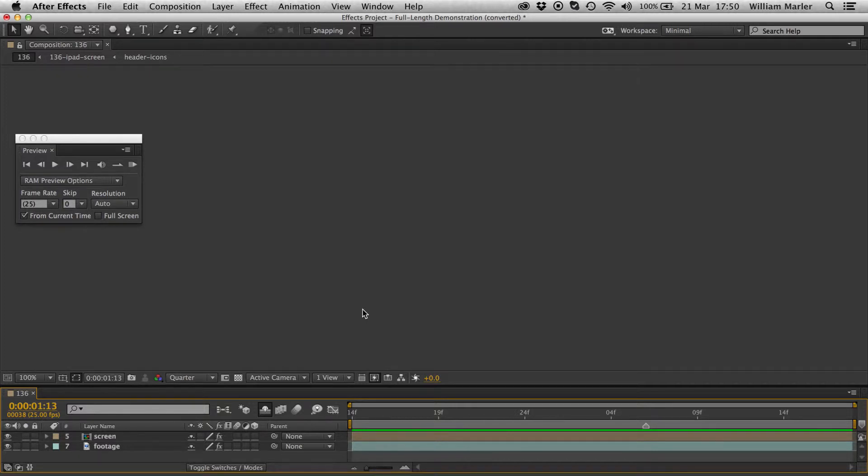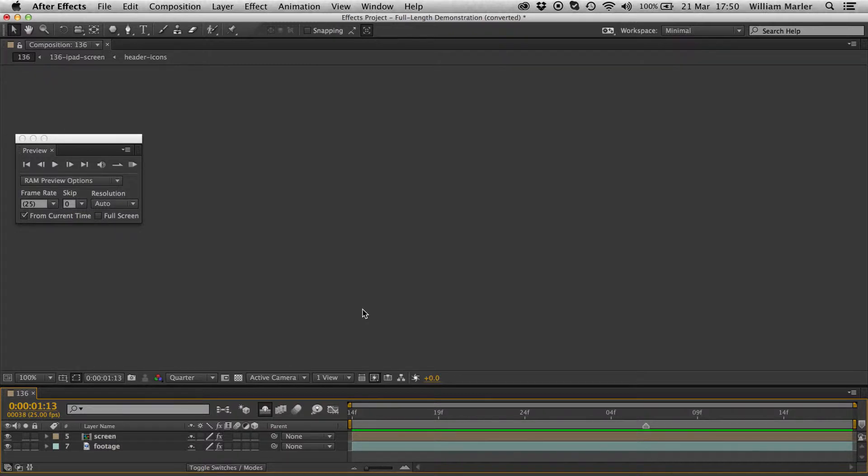A lesser known feature in Adobe After Effects is the ability to preview one composition whilst editing another. As you probably know, by opening up a composition it's automatically displayed in both the timeline and the preview window. However, what if you wanted to open up composition A while still keeping composition B previewed?